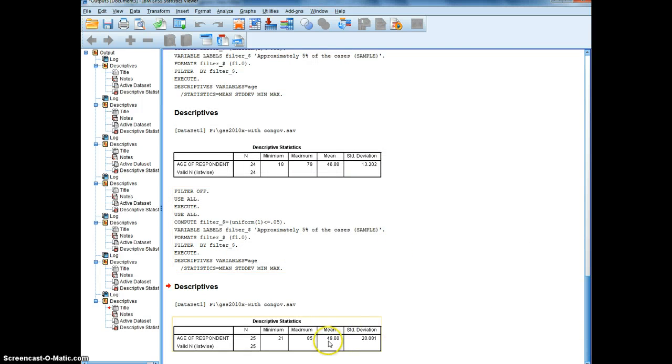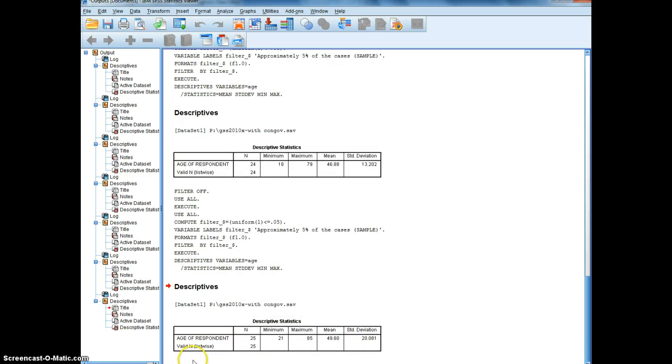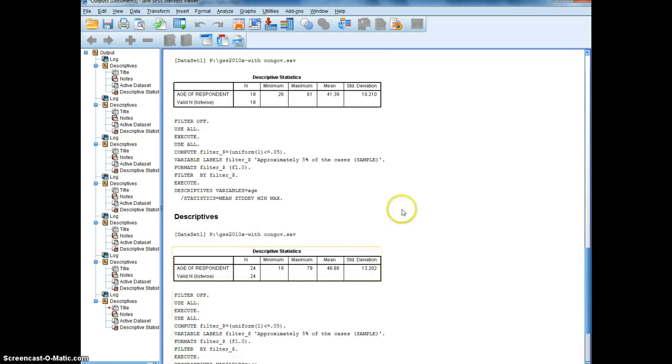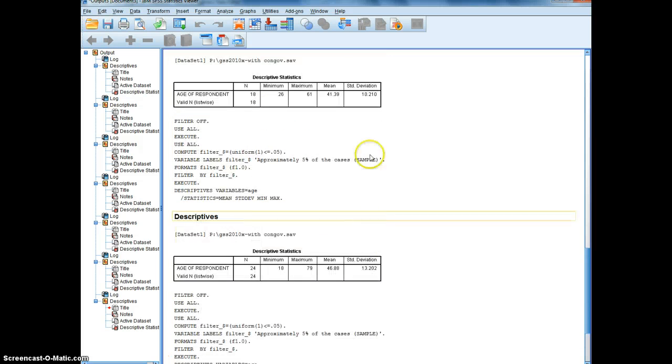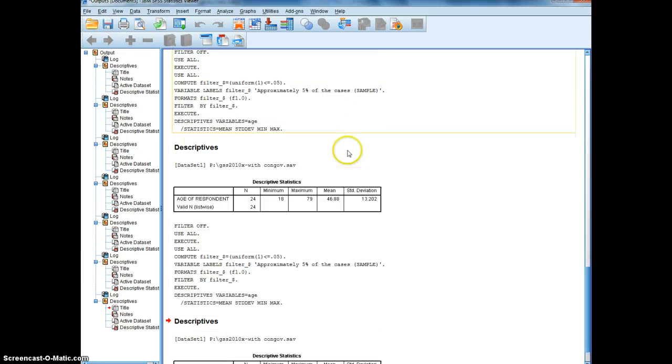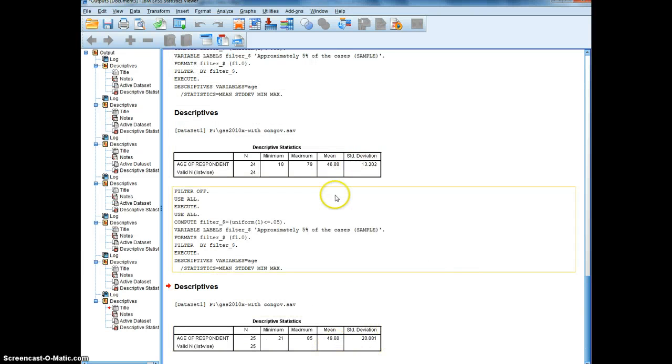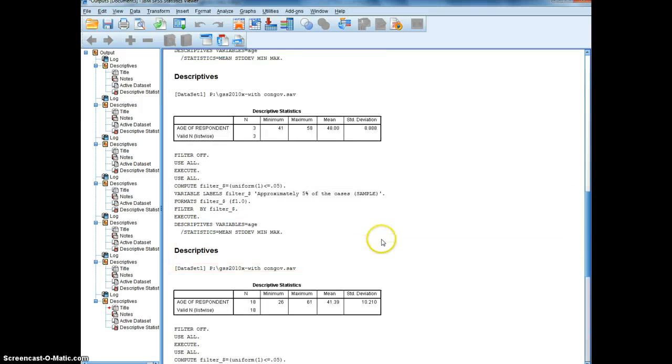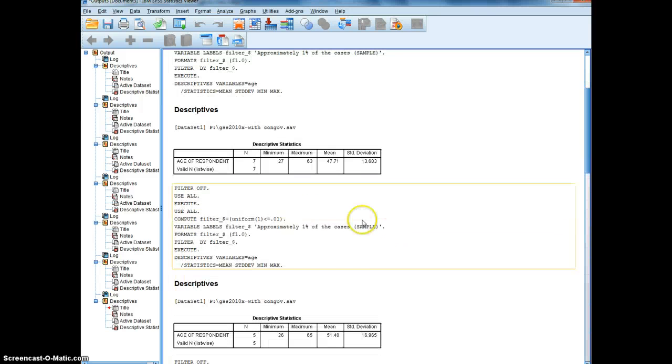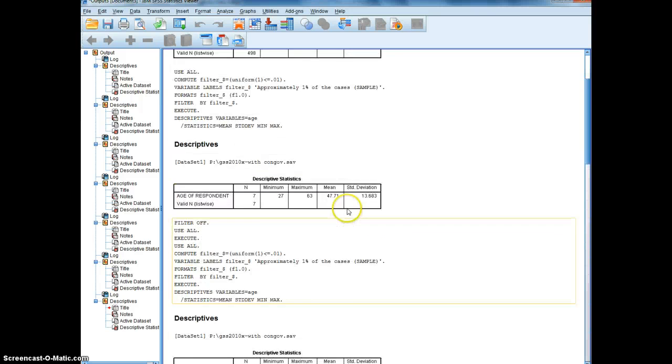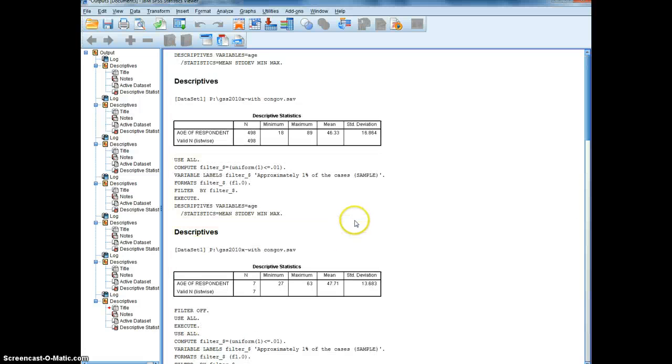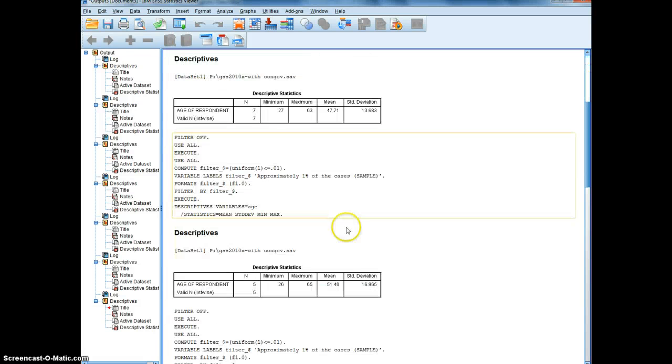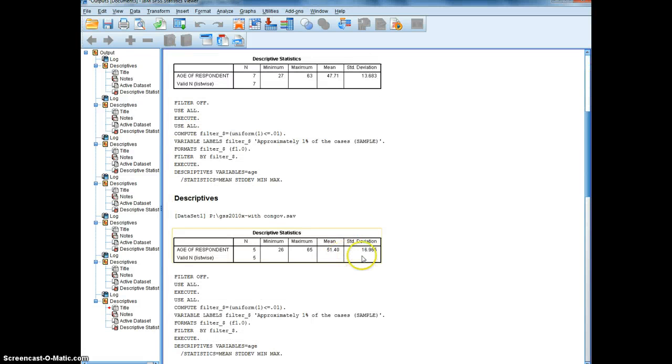So we now have output, we have three random samples of roughly 5% of the overall sample. And our estimates range from 41.39 to 49.6, and one falling in the middle there. And we have estimates of 1%. Our estimates for 1% go from 46 to 47 to 51.